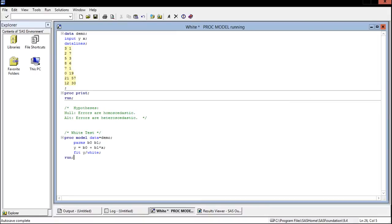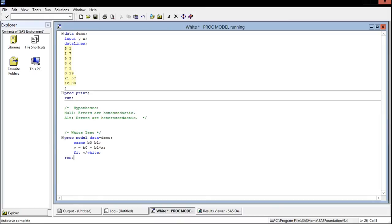And just a couple more things before I close the video. I will tell you that there are some other procedures you can use to test for constant variance, but beware they do not all test the exact same thing. For example you can use proc reg and the forward slash spec option. However this does test something slightly different and if you read the documentation provided in support.sas.com it will explain this. But as always, thanks for watching and I hope this helped.